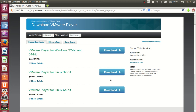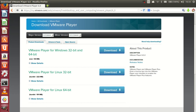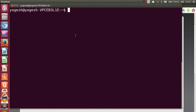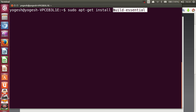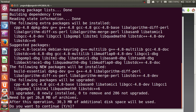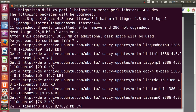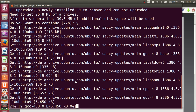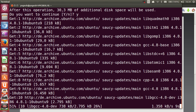Click download — I've already downloaded the VMware file so I won't click it here. Once your file is downloaded, open your terminal. If you haven't already installed build-essential, give this command: sudo apt-get install build-essential and press Enter. It will ask you to confirm — say yes and press Enter, and build-essential will be installed.